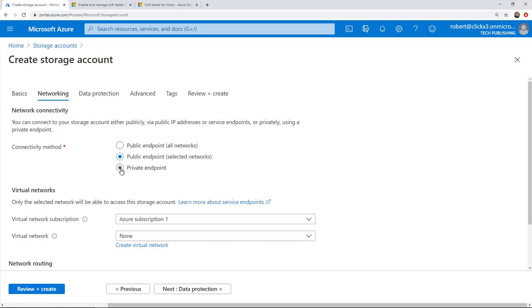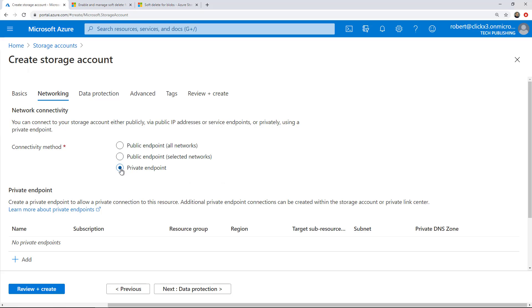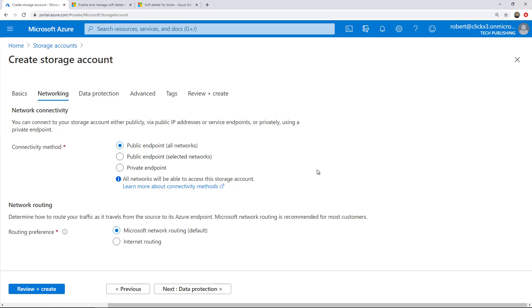If you're not sure which way to go, then you can always go back in and change it after it's been created. Next thing you want to look at is routing preference - determine how to route your traffic as it travels. I'm going to just choose the default Microsoft network and click next.